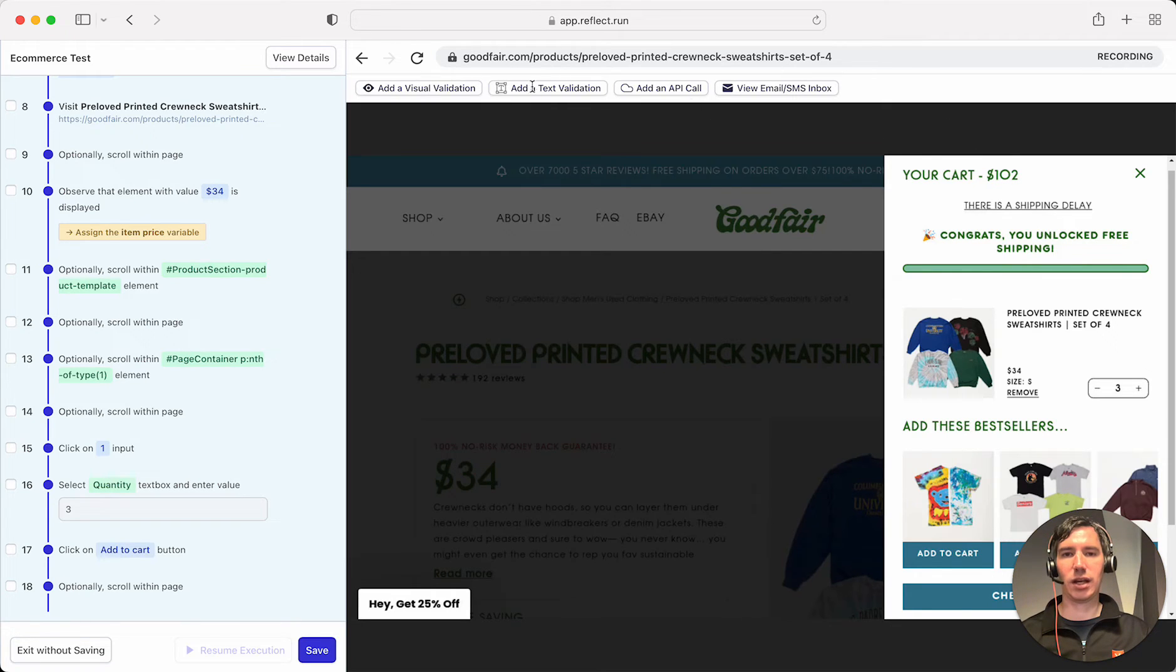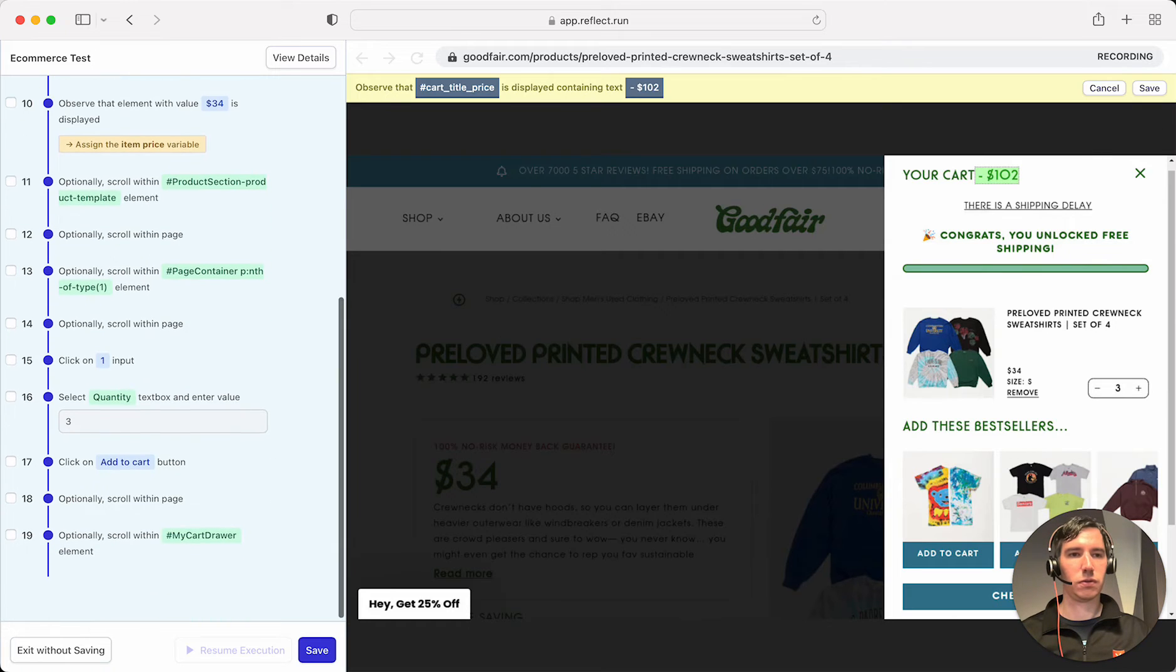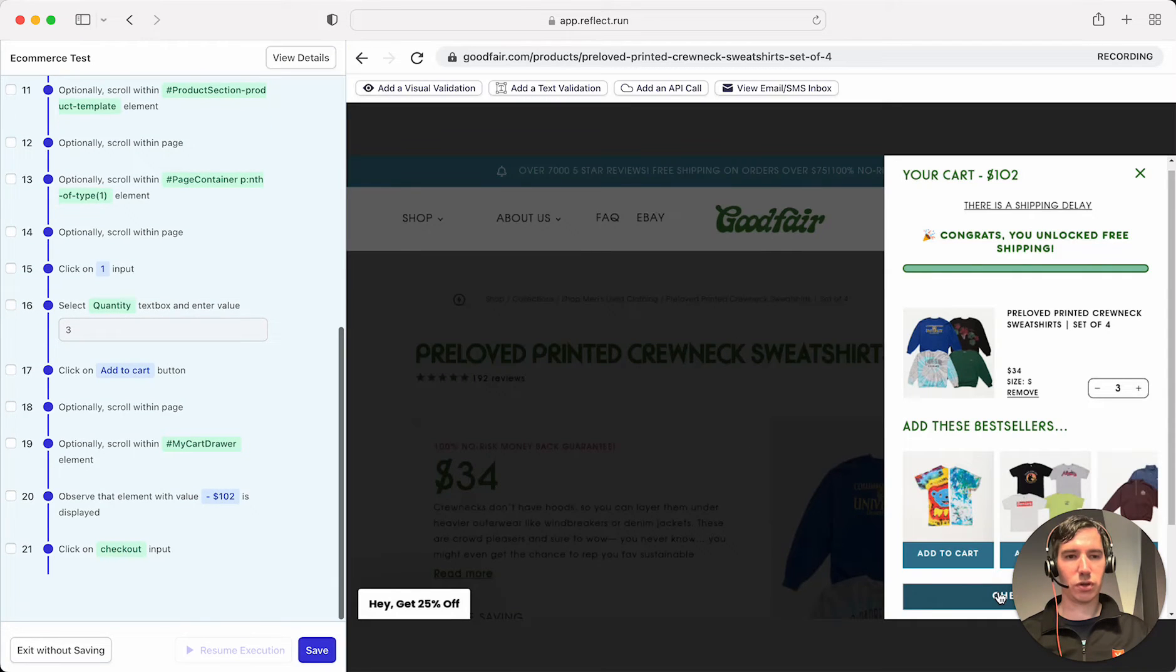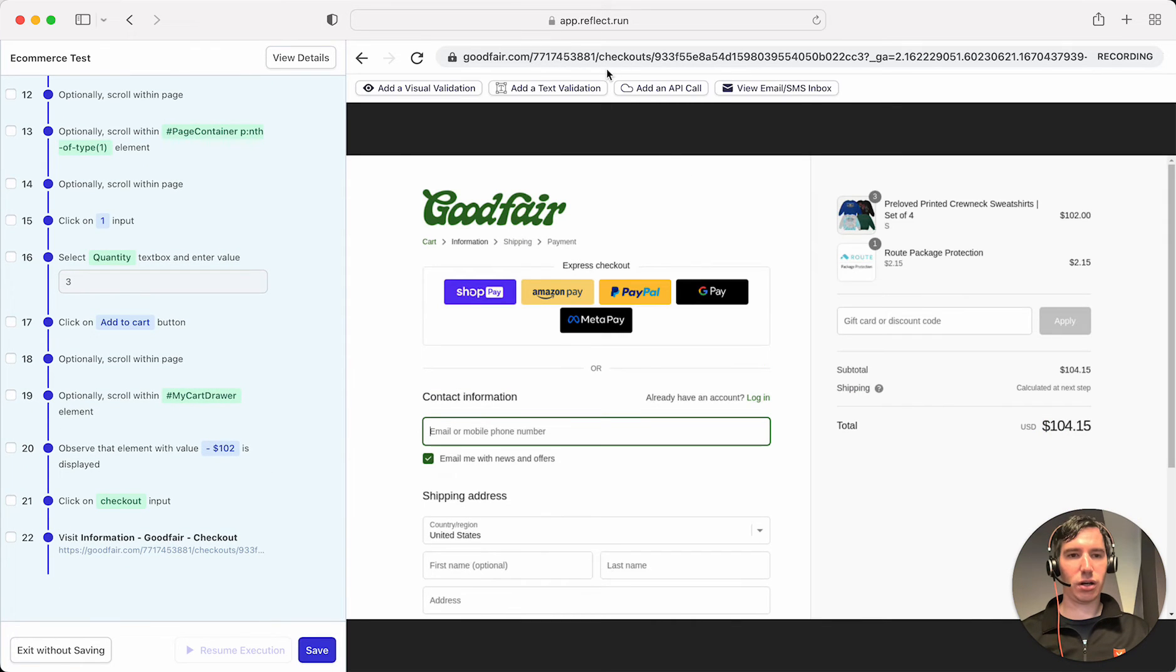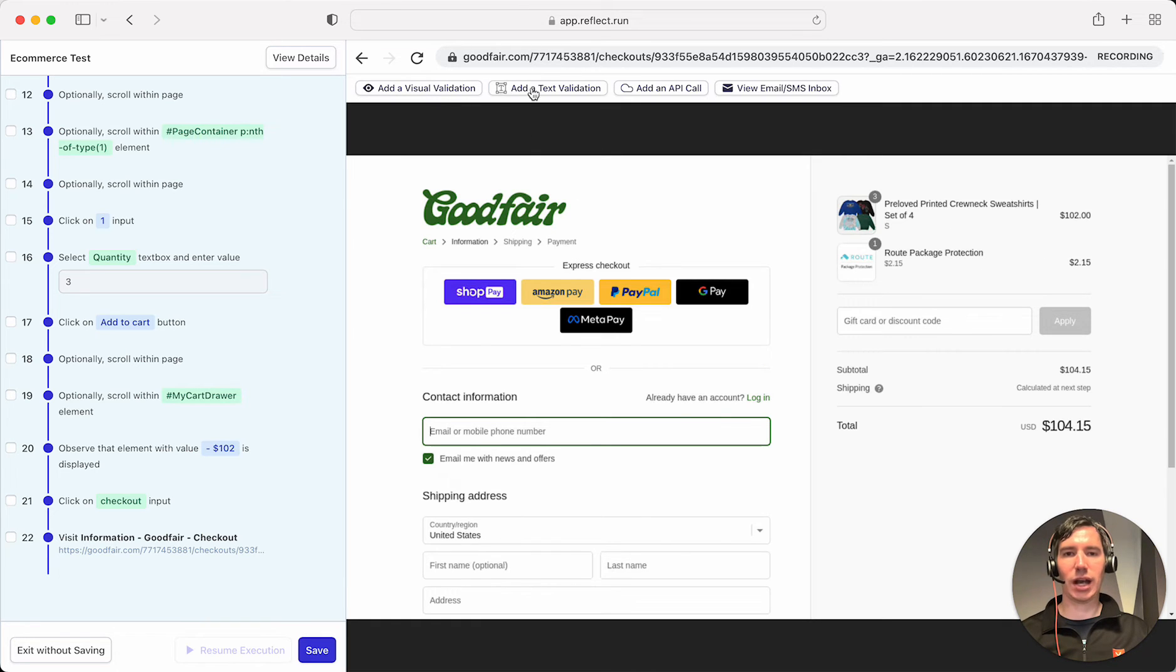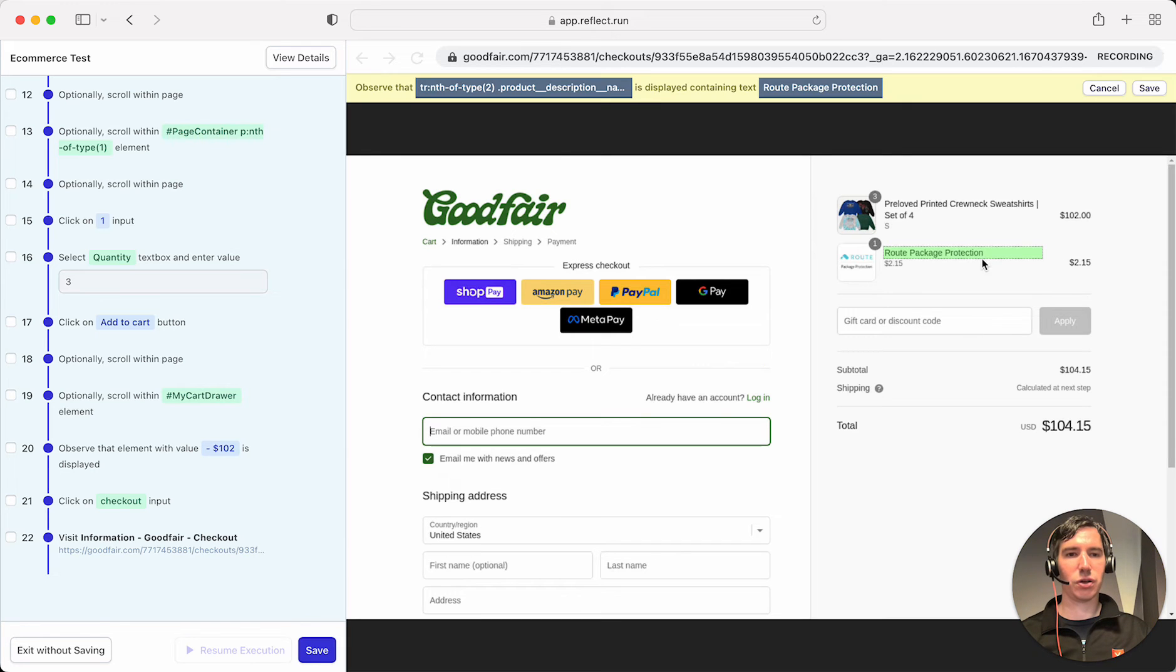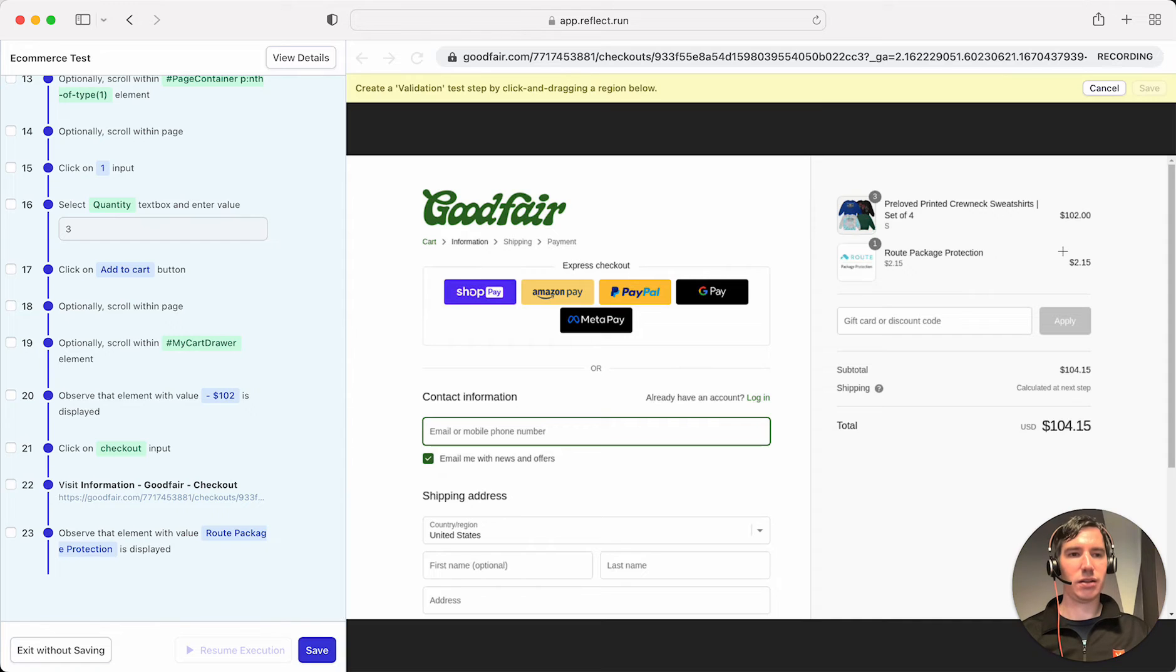So let's go ahead and add a text validation for this. And let's move over to checkout, which is hard to see because my picture is right there. And on this page here, we have an item that's been added to my cart automatically. So let's go ahead and add a validation for that. We'll verify that that's shown here, and we'll also verify that the price is here.